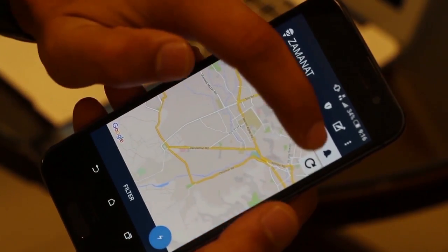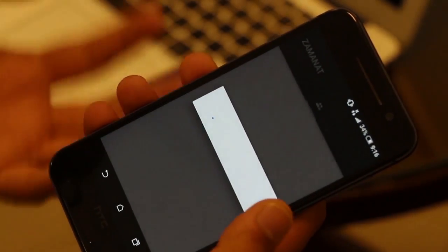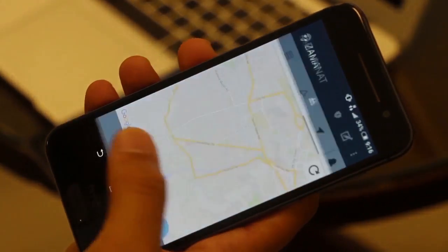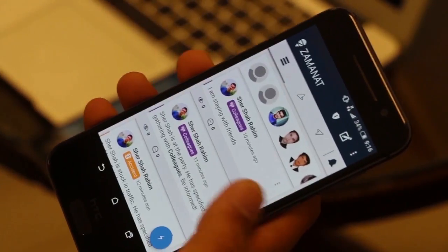We also have a notification section which you should be familiar with from other apps. Now that you have a fully registered and verified account, you can enjoy using Zamanat for a lifetime. If you have any questions or feedback, we would love to hear from you and bring the changes you recommend. Have a good day!